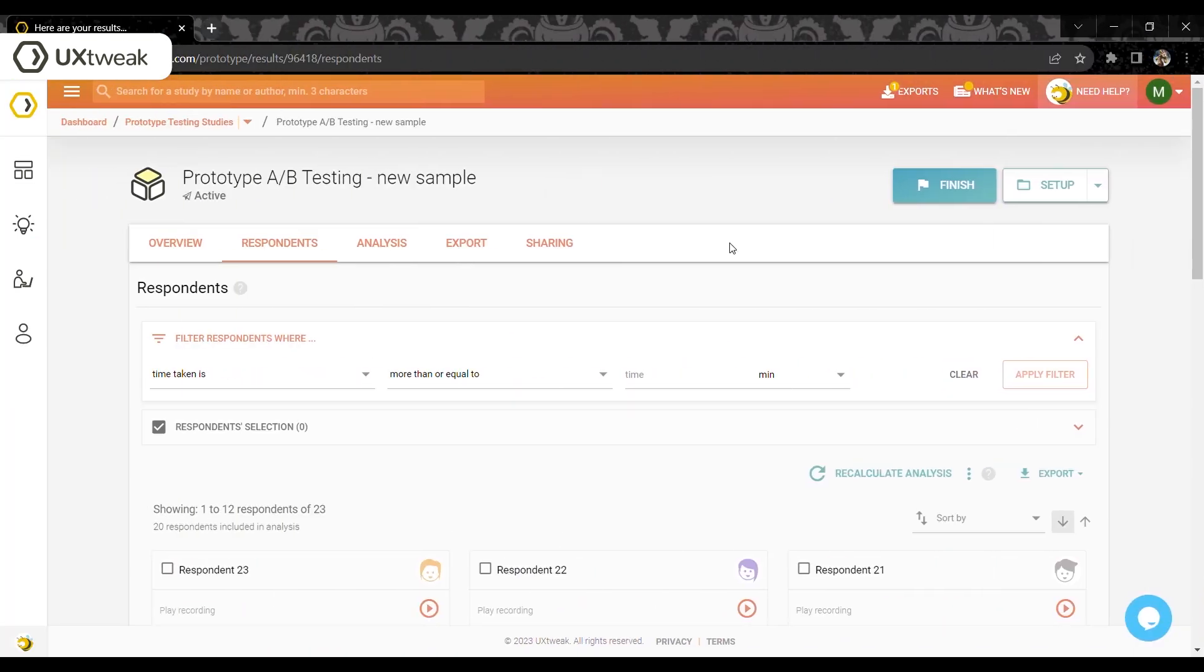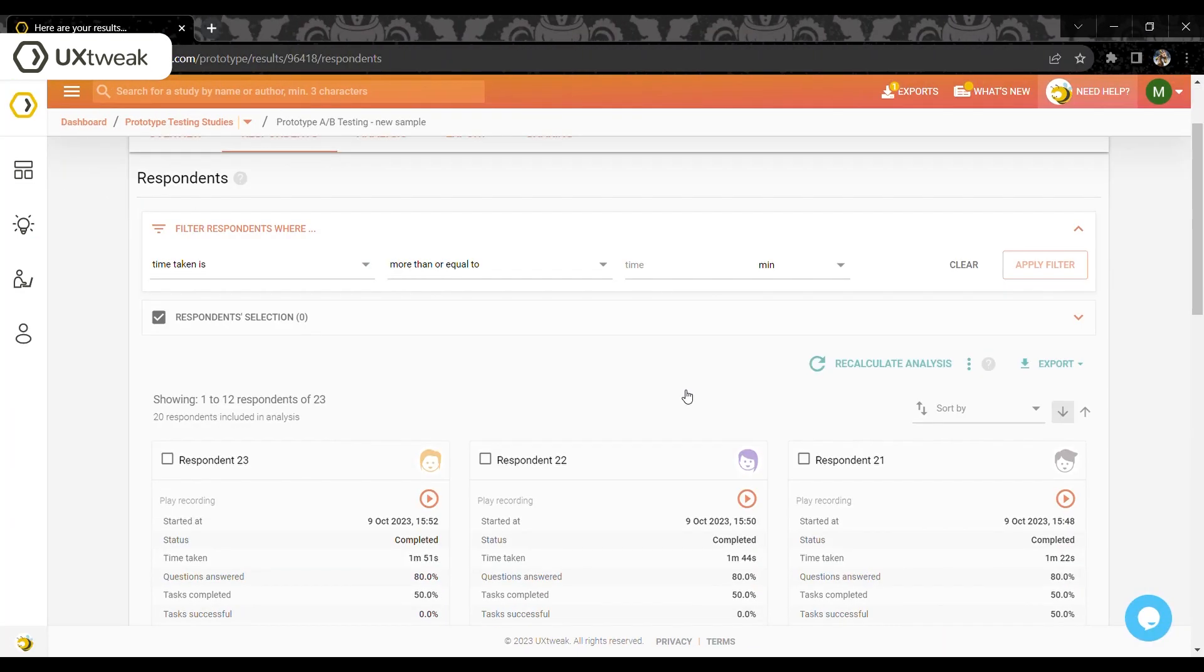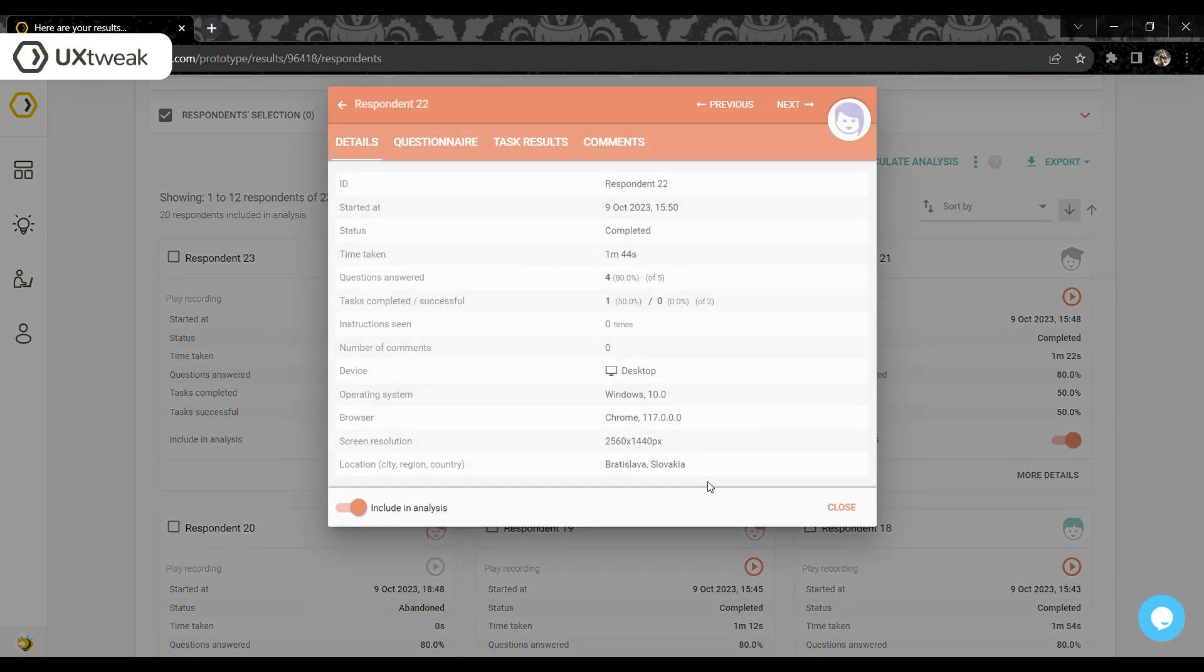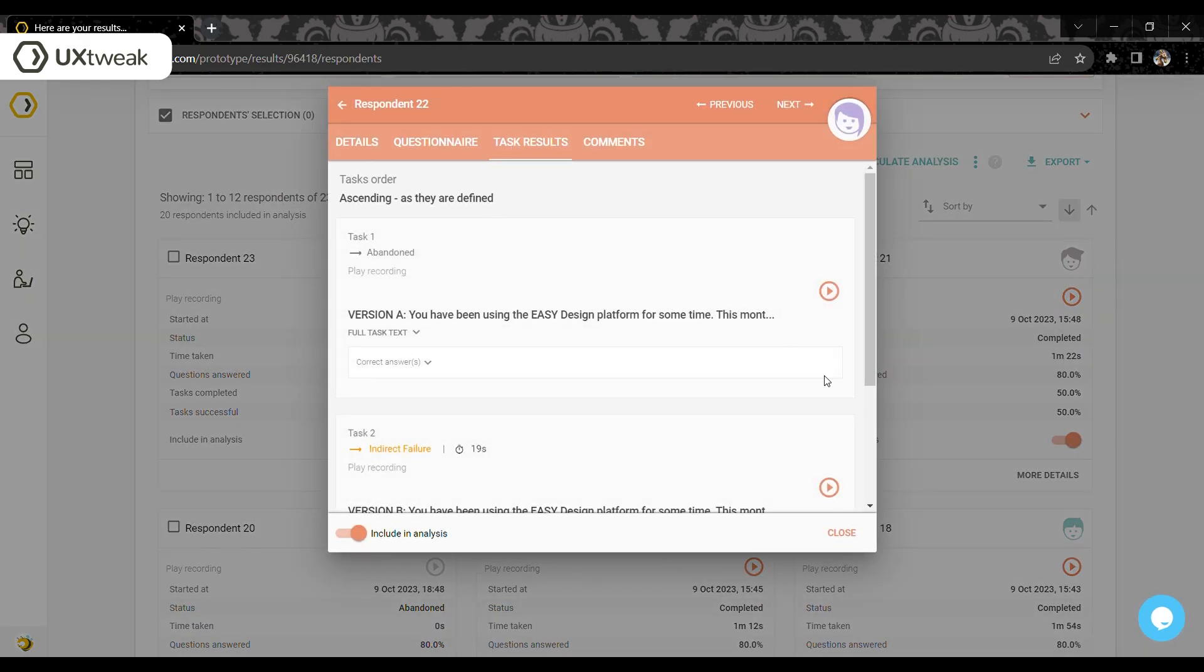You can view all the recordings using the Respondents tab in your results. You can either start the replay from the beginning or from the start of any of the tasks you had in your study.